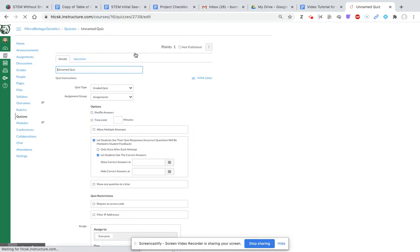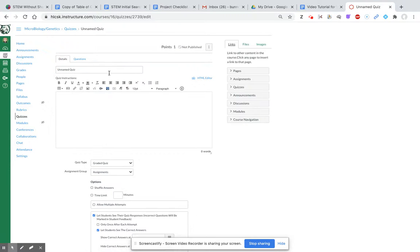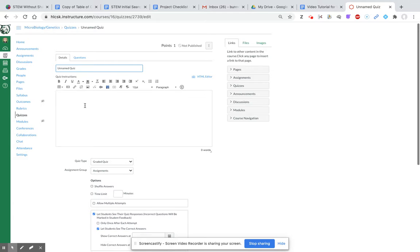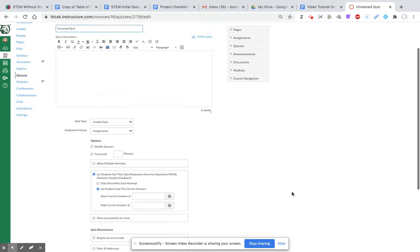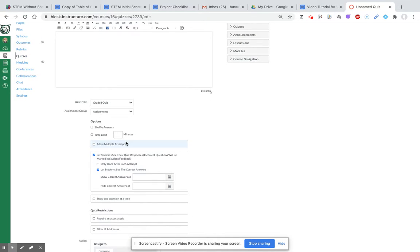You can give it a name and add instructions. You can leave voice instructions by clicking on insert and edit media, and you can choose various options.